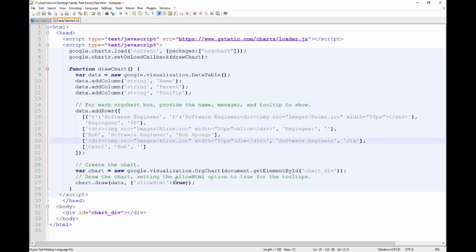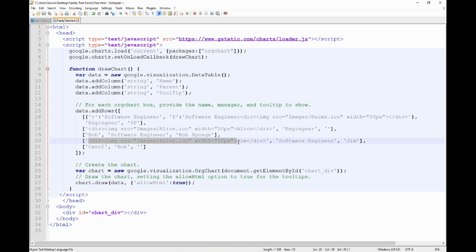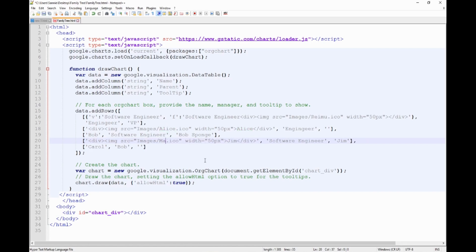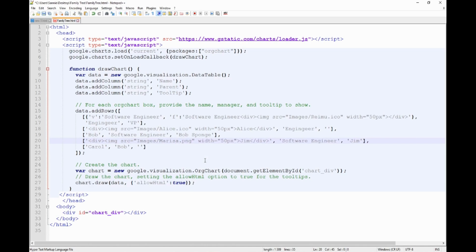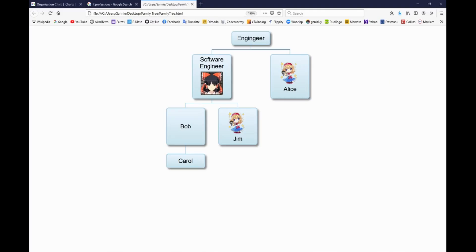Of course you would like to add, and we would like to add some pictures to other professions as well. And you can do so just by copying the same code we had for Alice, like div and image and then later close the div after James. You can change the image, say to Marissa.png. It doesn't necessarily have to be an icon. It can be in PNG or JPEG, whatever. And let's save it and let's run it.